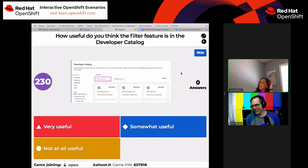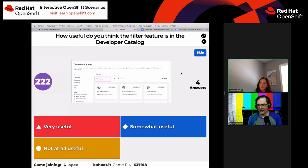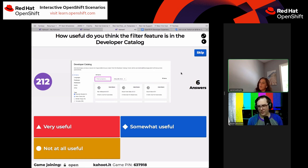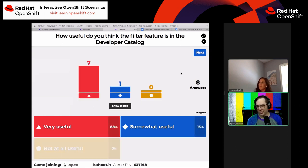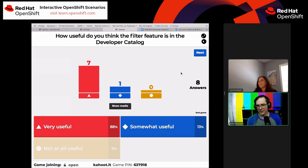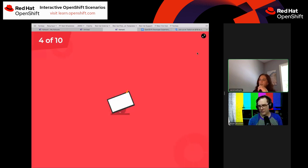Next: how useful do you think the filter feature is in the developer catalog? This is a filter by keyword — you'd type something like 'Mongo' or the name of a Helm chart. I think we're supporting fuzzy search here. Results: 88% say it's very useful, 13% say somewhat useful. Good to know.